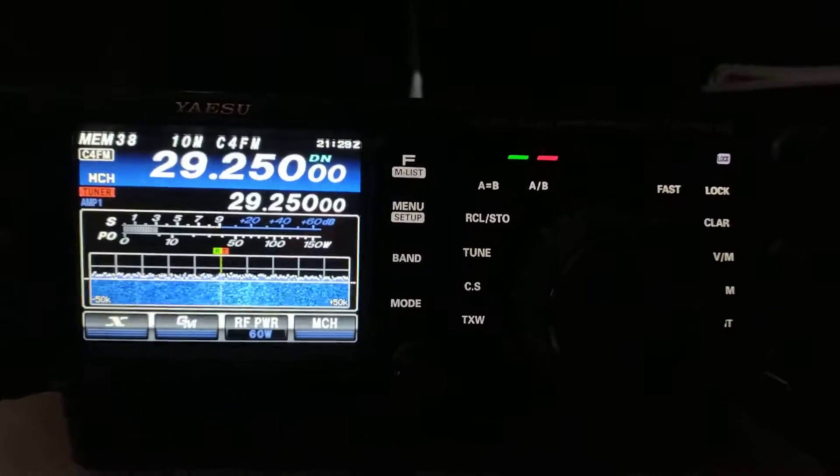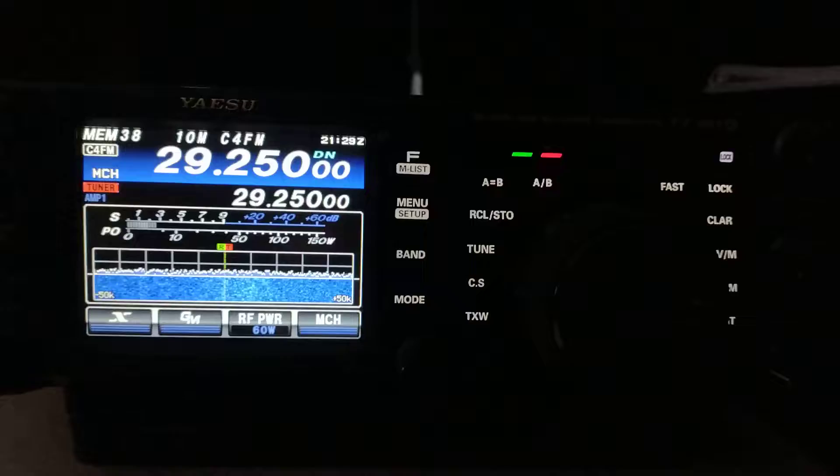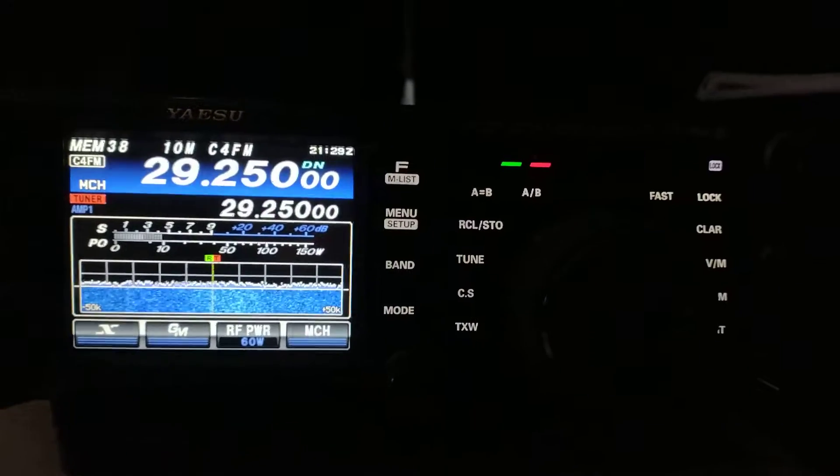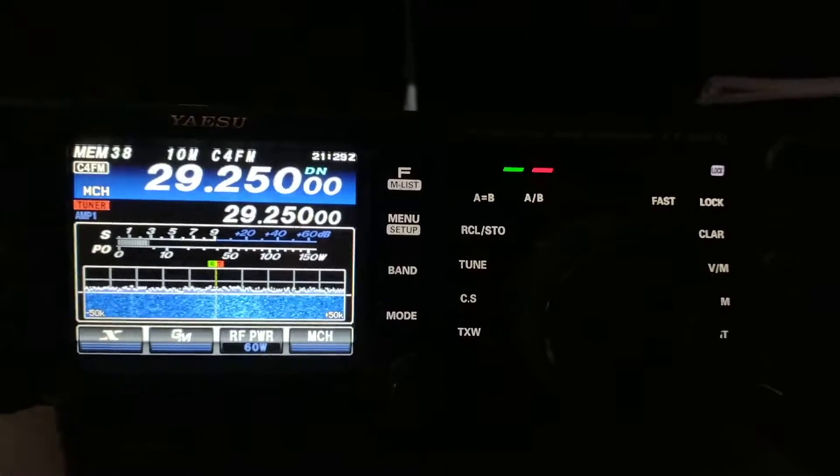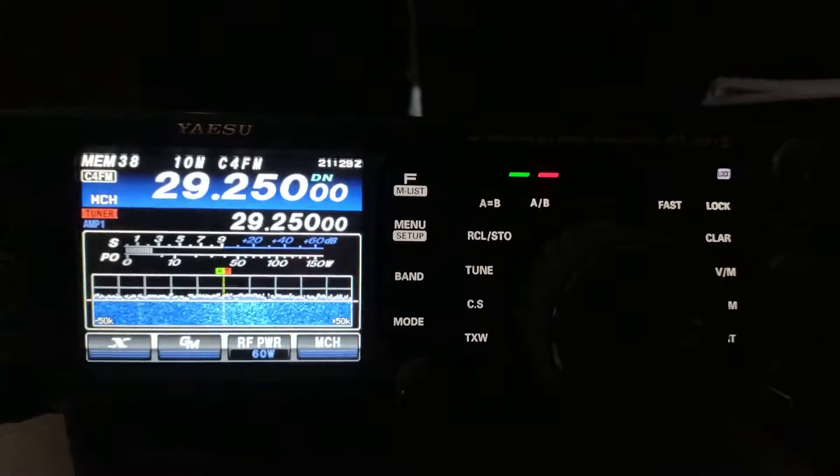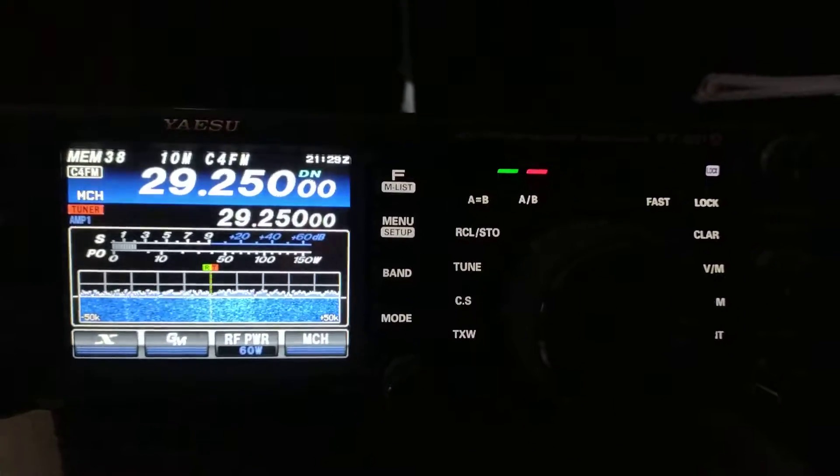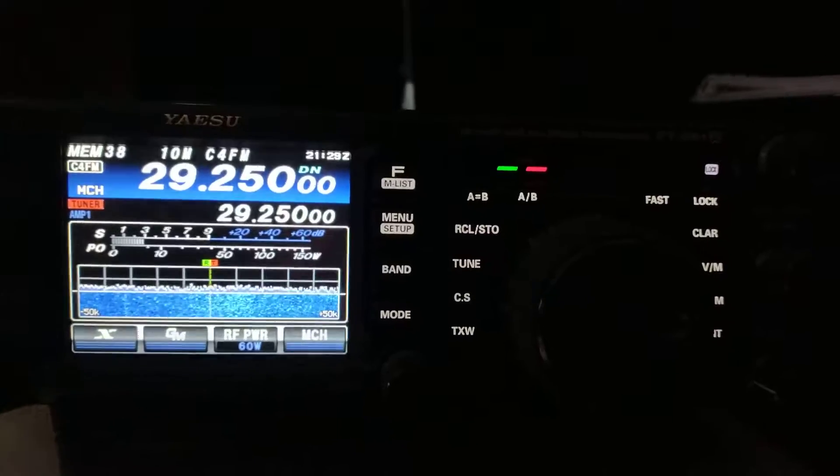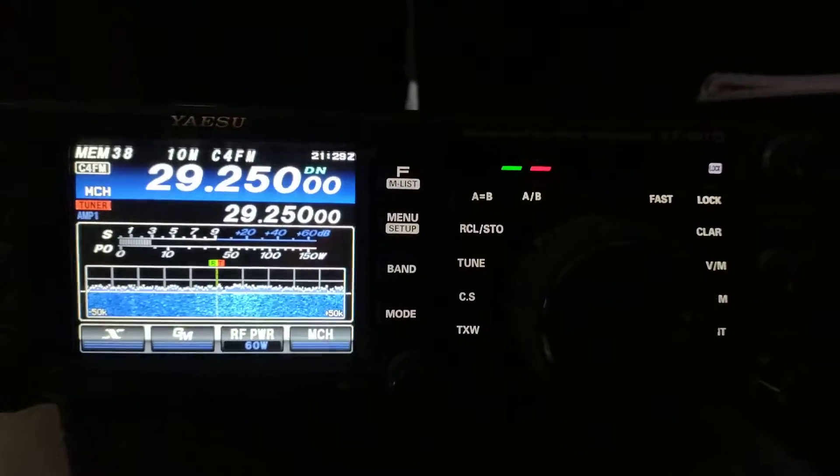And so, it's nice to see that 10 meters is finally opening up. A lot of sun issues lately. There's been some major solar flares, but 10 has done well.